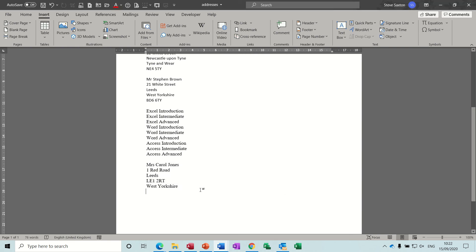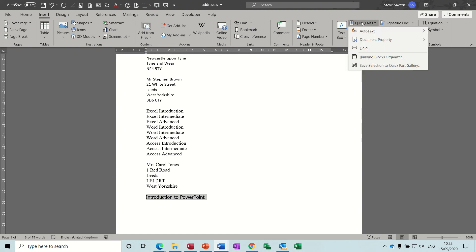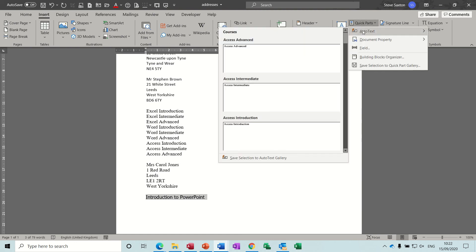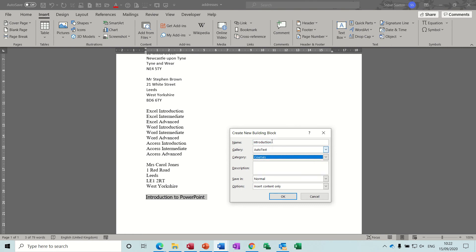And then for courses same thing. Introduction to PowerPoint. You highlight it, quick parts, auto text, save selection and then you put that into the gallery that you've created, courses. So that's how you do that.